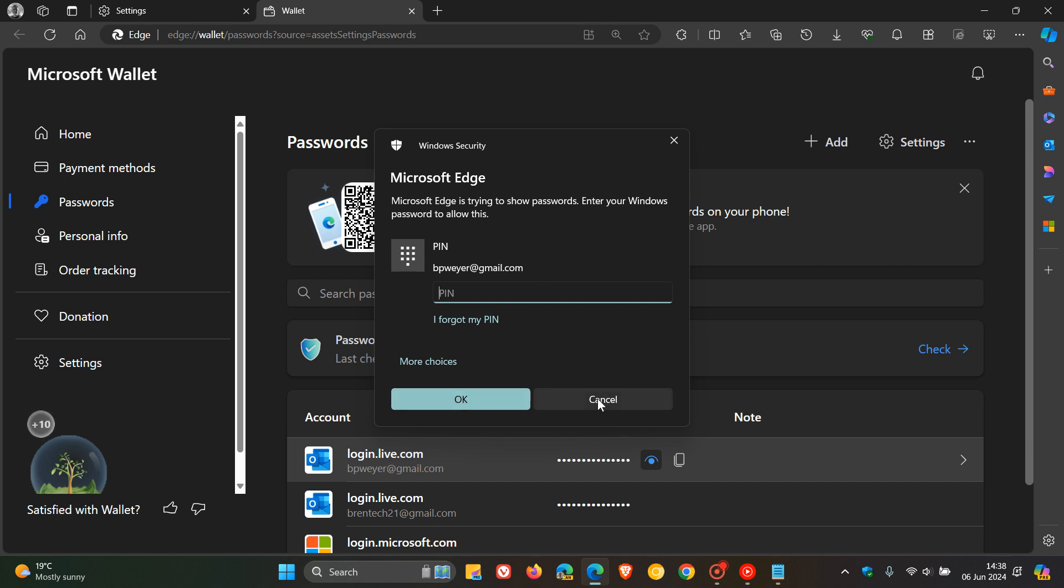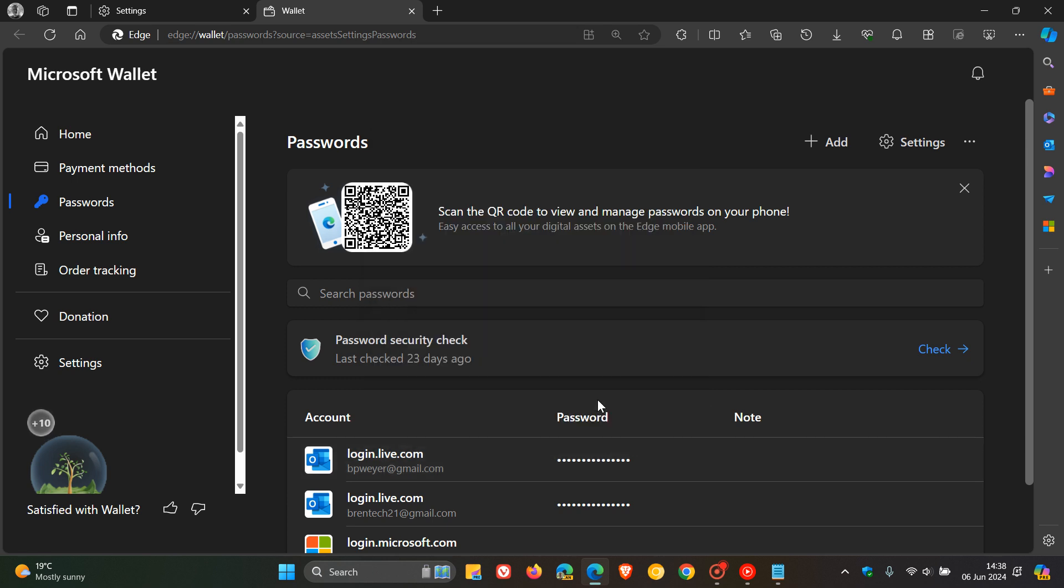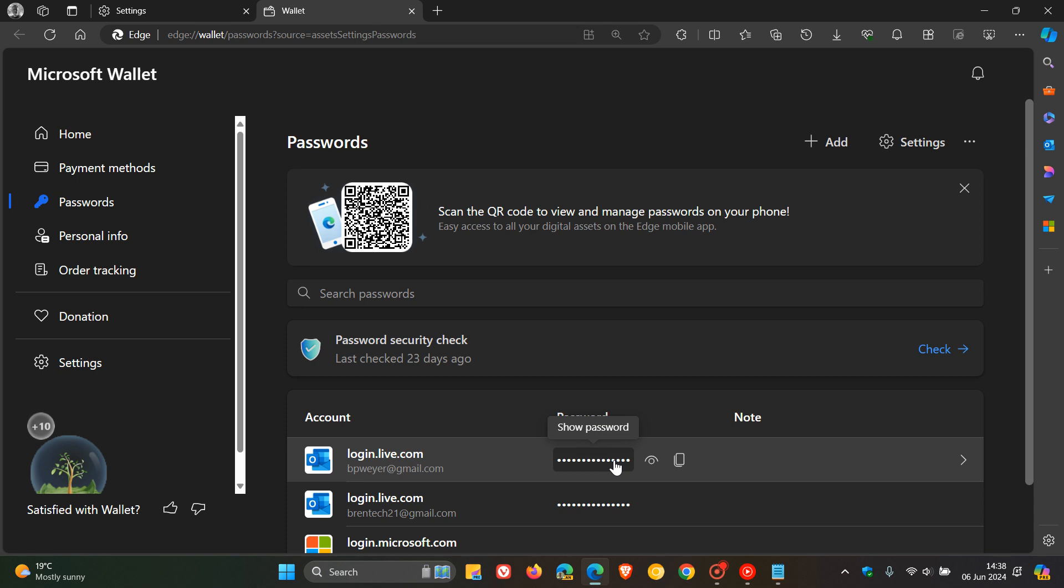And once you've clicked on OK, I'm going to show you, obviously for privacy reasons this blanked out password, then will be shown. And that's how you can view a saved password in Microsoft Edge, and especially handy if you can't remember the password to a website.